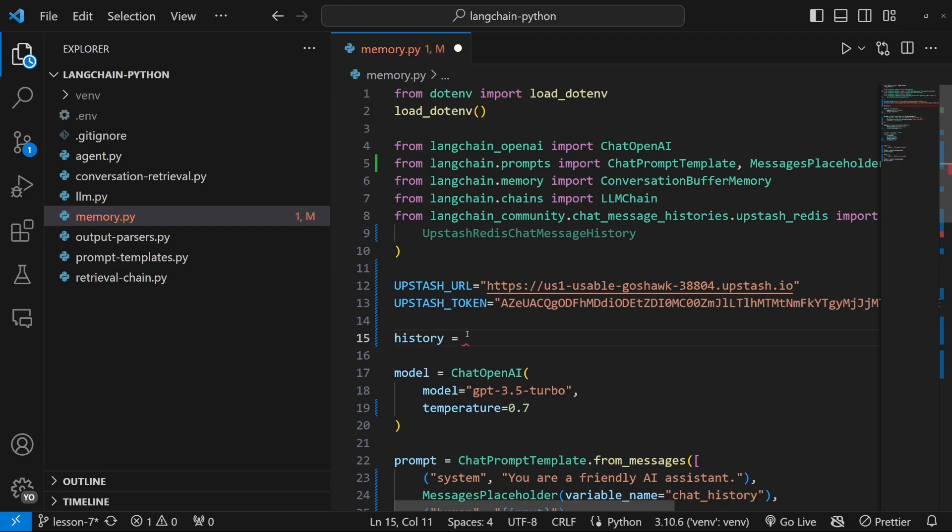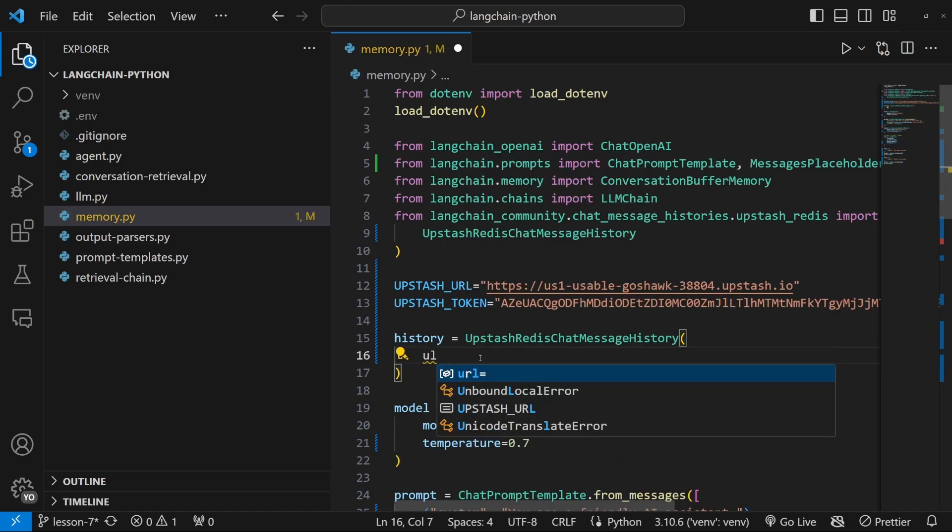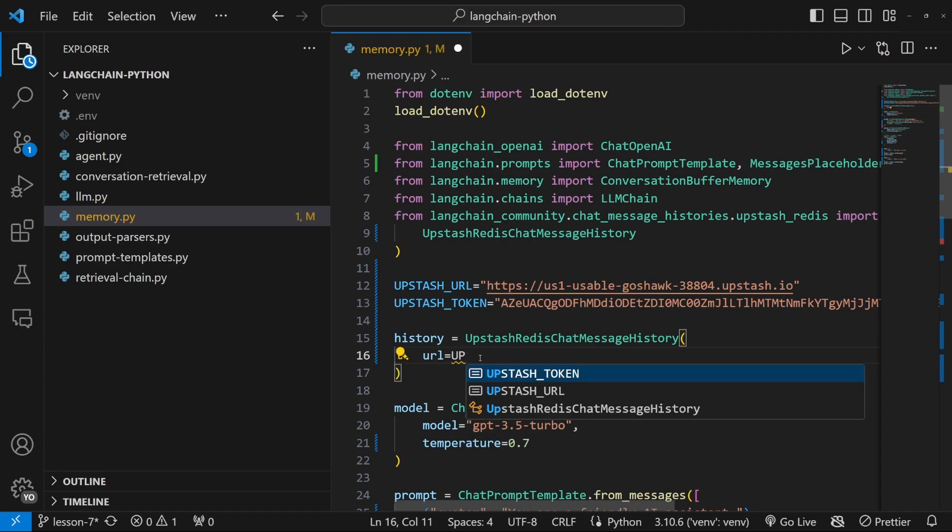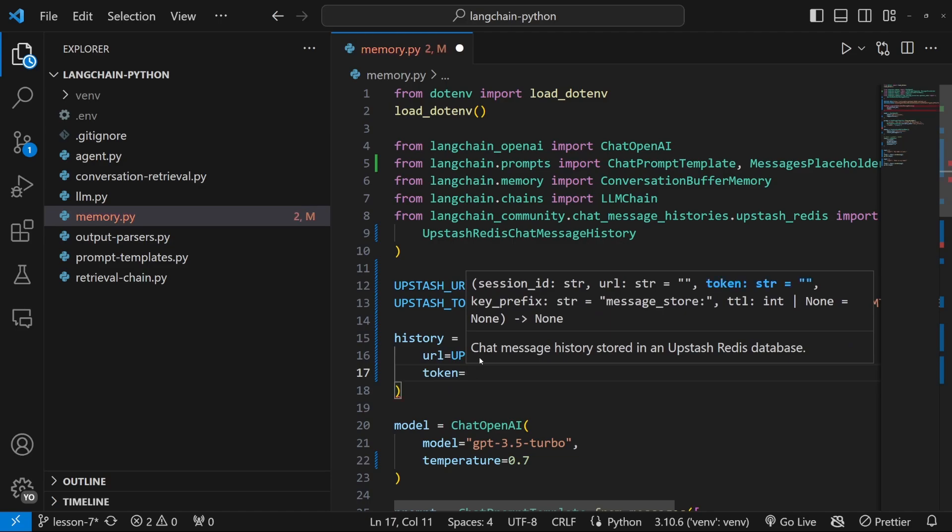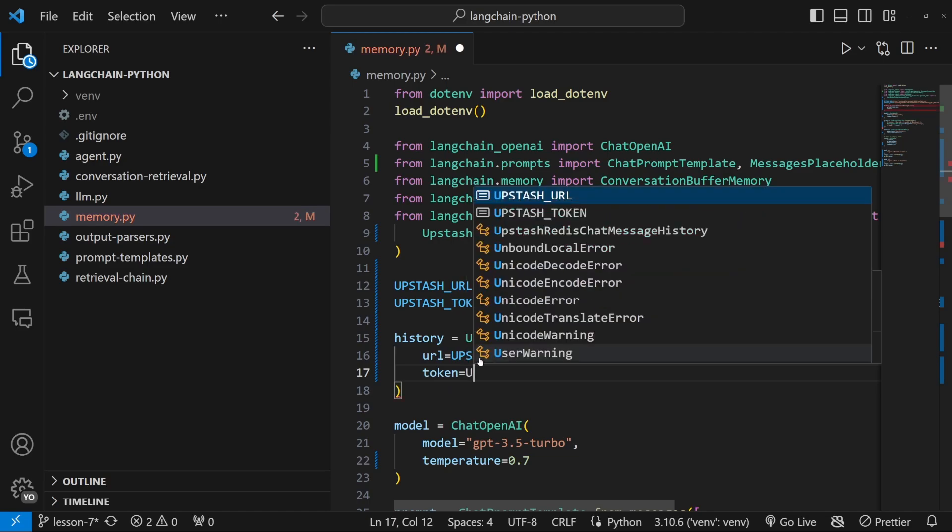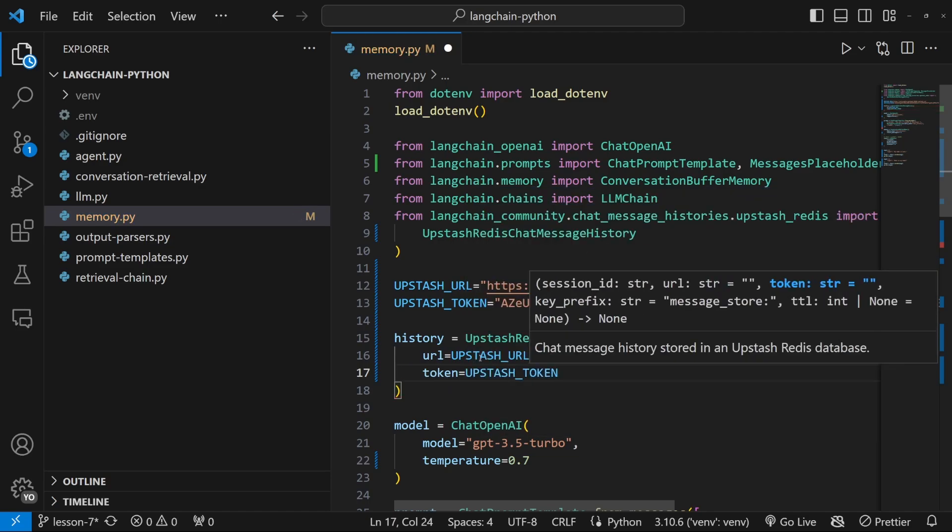Now let's instantiate this by creating a new variable called history, which is equal to upstash Redis ChatMessageHistory. And this takes in a few properties. First is the URL, which we called upstash URL. Then we also need to supply the token.